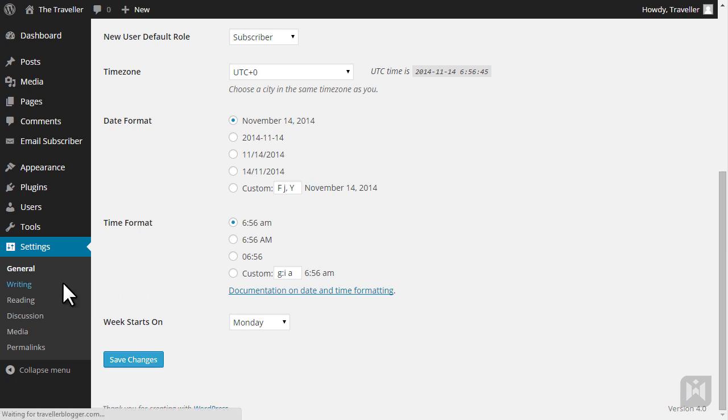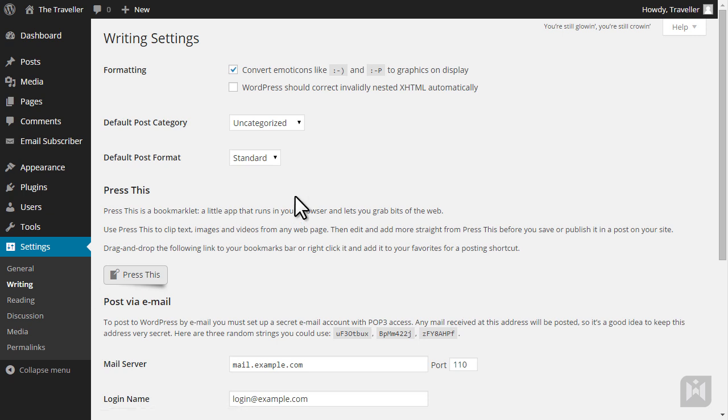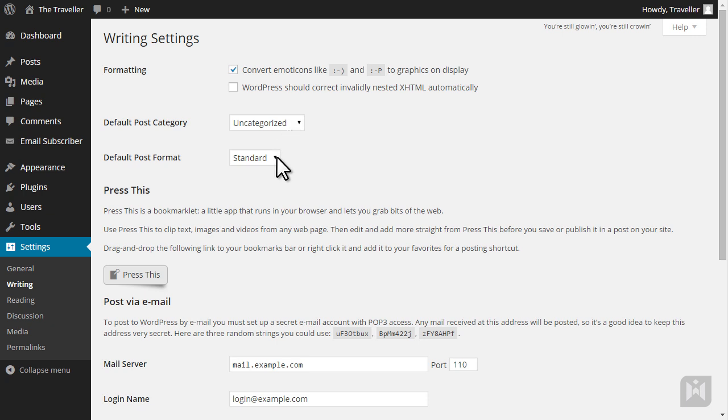The writing subpanel controls the editor you use to create posts and pages as well as the process of content creation. Convert emoticons will convert typed emoticons into graphics, and you can choose whether you'd like WordPress to automatically correct simple HTML errors. You can specify a default category for new posts when no other category is selected and a default post format.